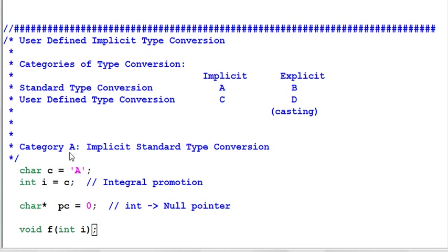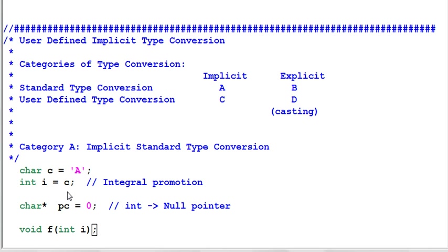Category A: implicit standard type conversion. This one is relatively simple. Let's look at some examples. I have a character C and then I implicitly convert C into an integer I. This is called integral promotion.